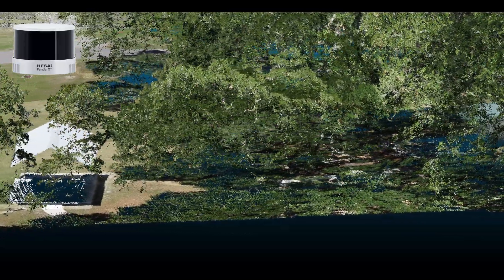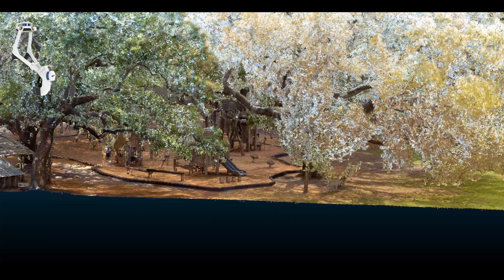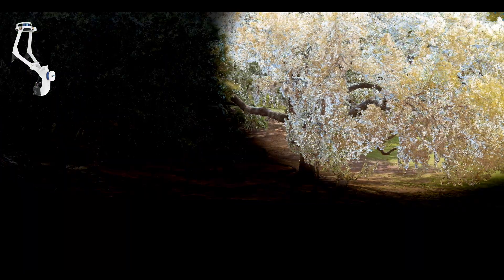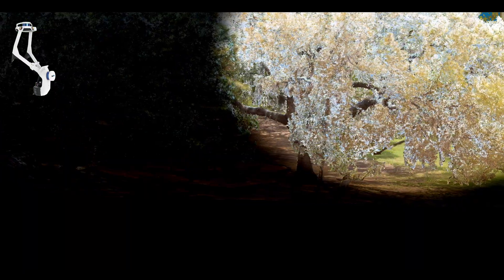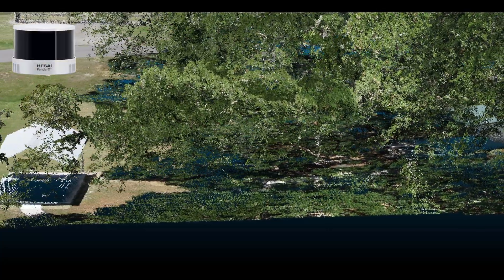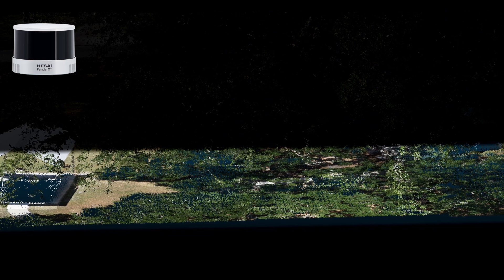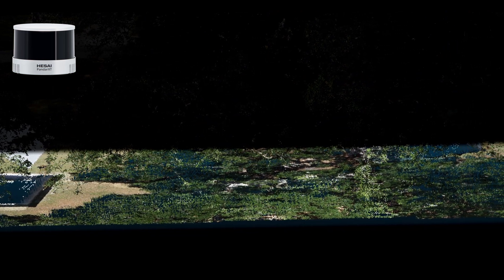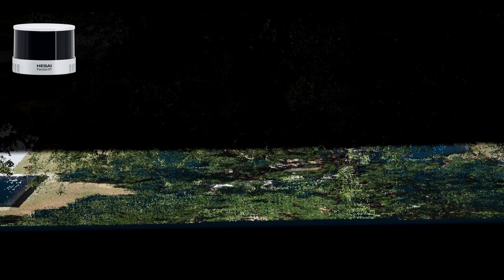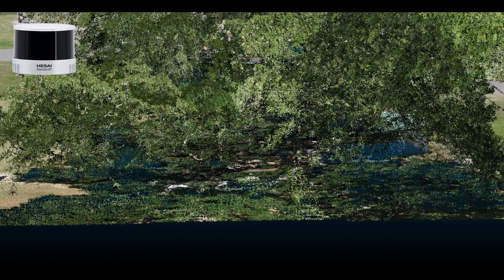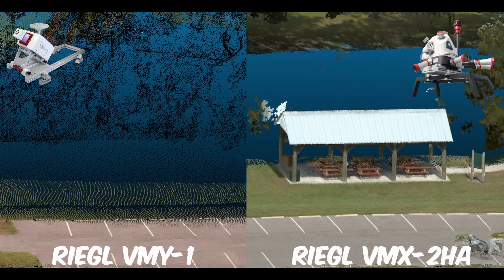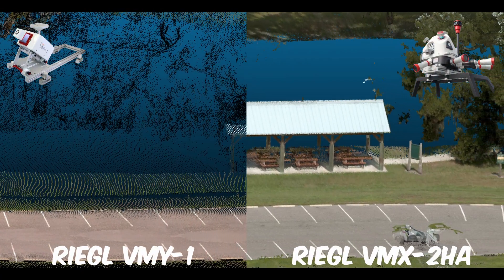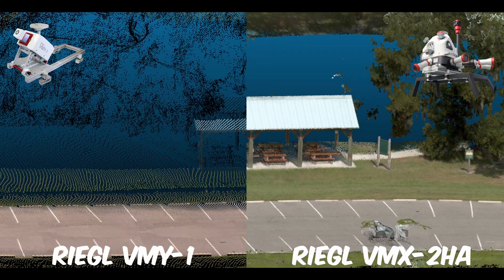For example, the land-based scans didn't colorize overhead features like rooftops and trees, and the UAV scans erroneously colorized points that penetrated tree canopies with green values that their cameras picked up from the leaves of the trees. The mobile scans lost density quickly after the edge of the road.